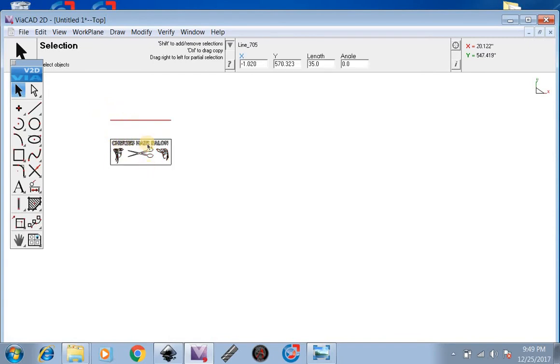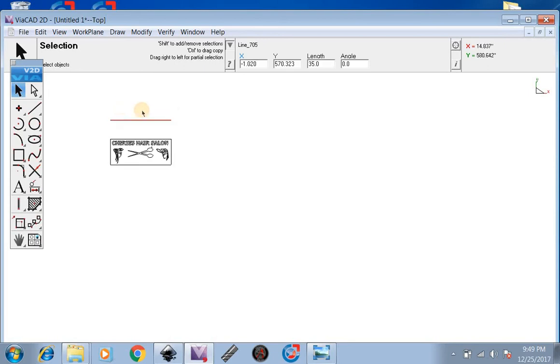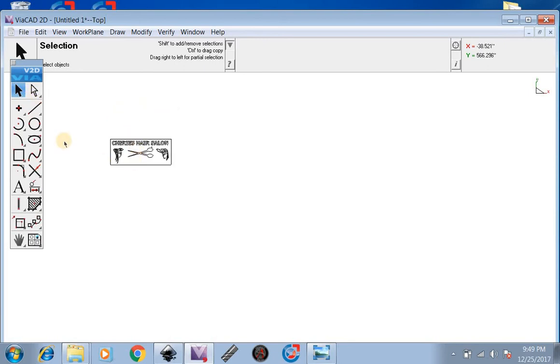Now the length of the sign is 35 inches. You can select this line again and hit Backspace to delete it.